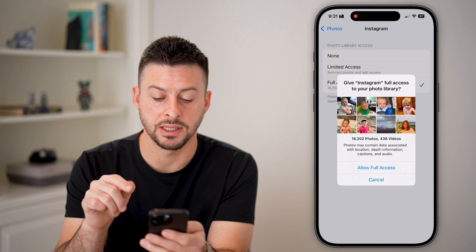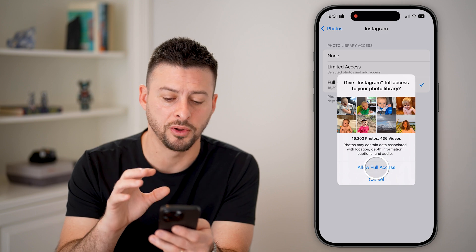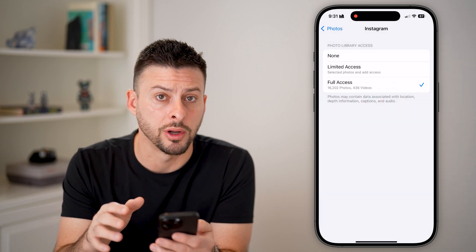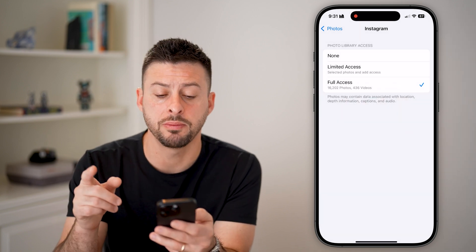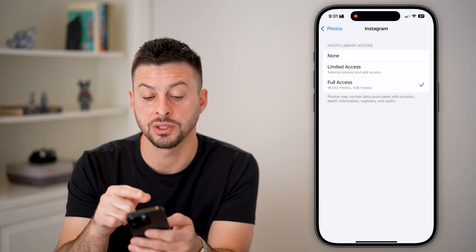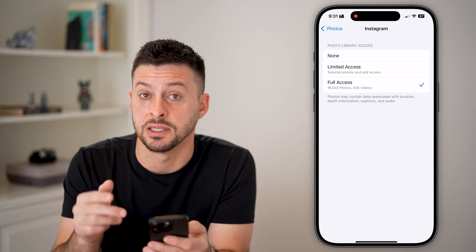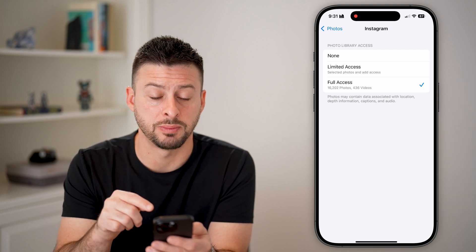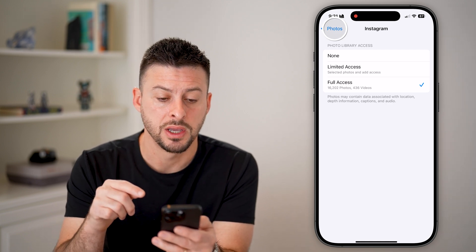Or if you want to, you can hit full access and it will give it full access to your entire library. However, keep in mind, potentially full access is missing, or you just don't see this in this specific setting.